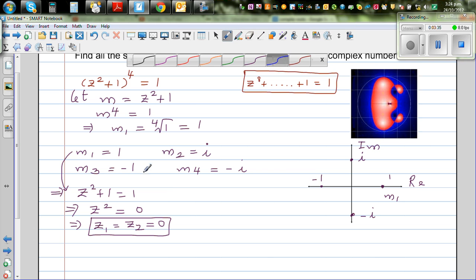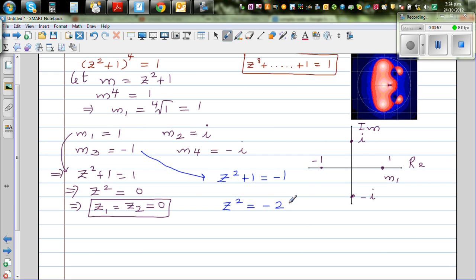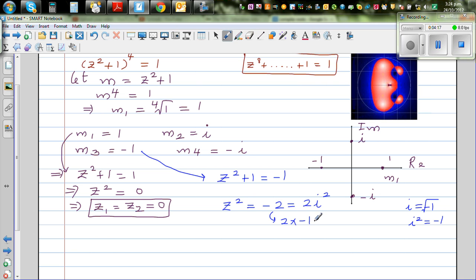Now for m3 = -1: z² + 1 = -1, so z² = -2. And -2 can be written as 2i², because i = √(-1), so i² = -1, making -2 = 2 × (-1) = 2i². So z3 = √(2i) and z4 = -√(2i).